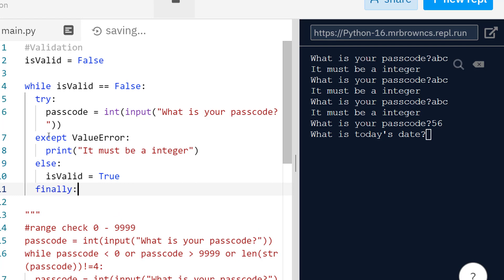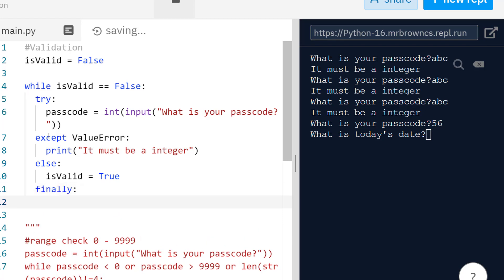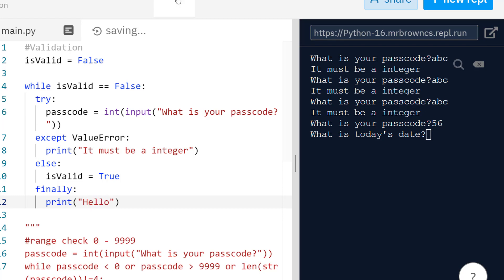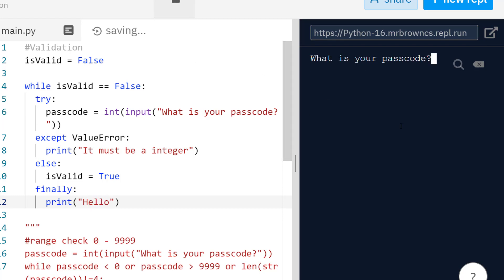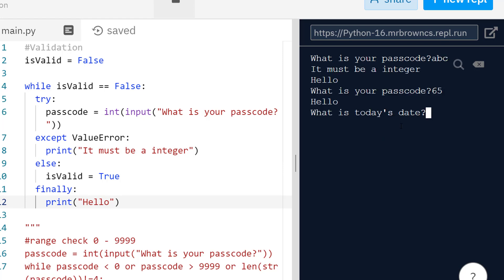There is actually another clause we can use called finally, which is used mostly for cleaning up, especially if you're opening files and then wanting to close files. Here, it will just get run whatever you're doing. So if I just print hello, you will see if we have an exception or no exception, this code will get run. So if I do ABC, we'll get hello. If I do a proper one, 65, we also get hello. So finally is run whatever you're doing, if you have an exception or not. Else is only if we have no exception.